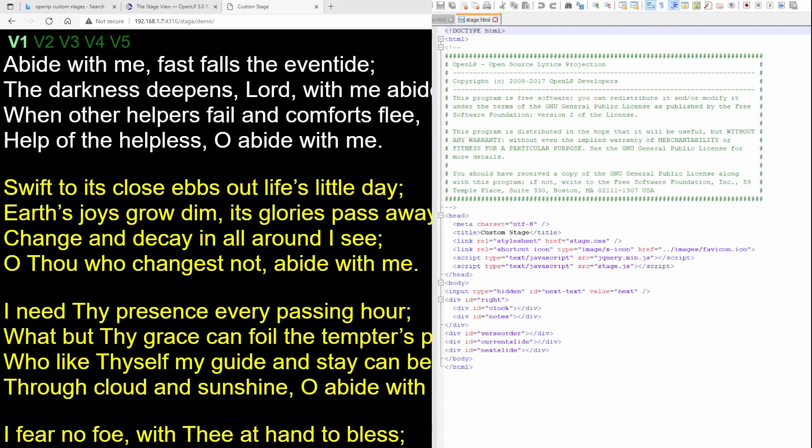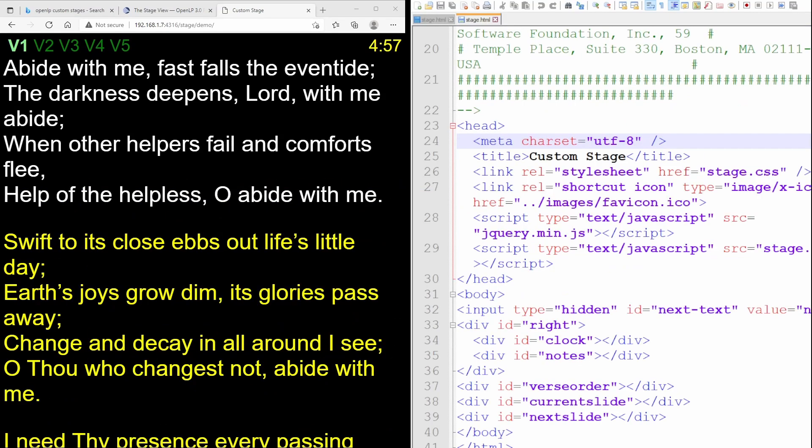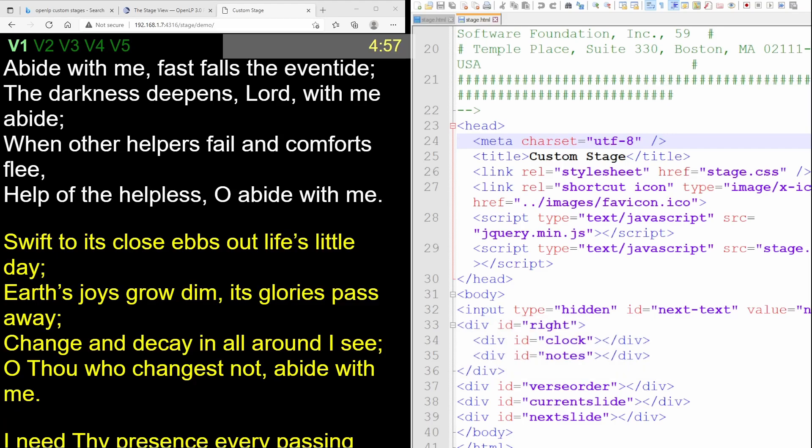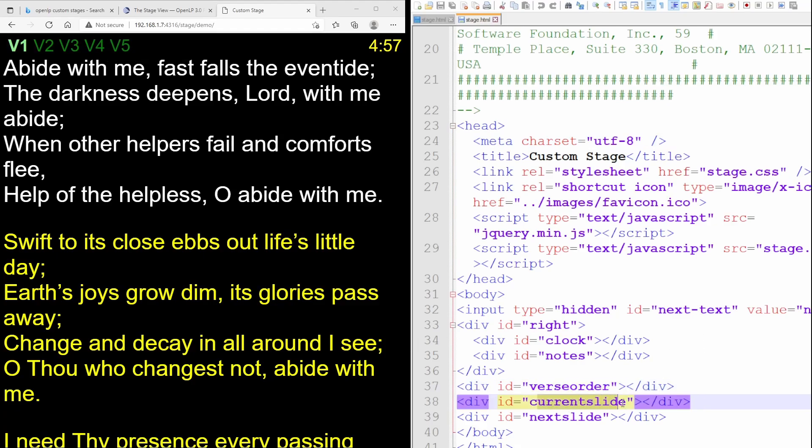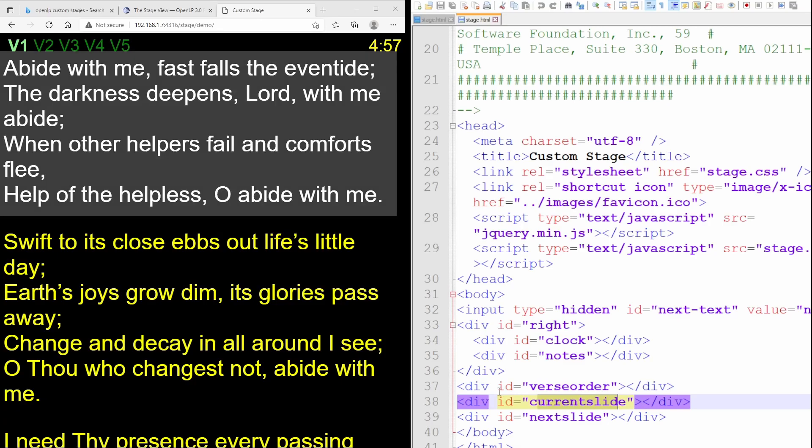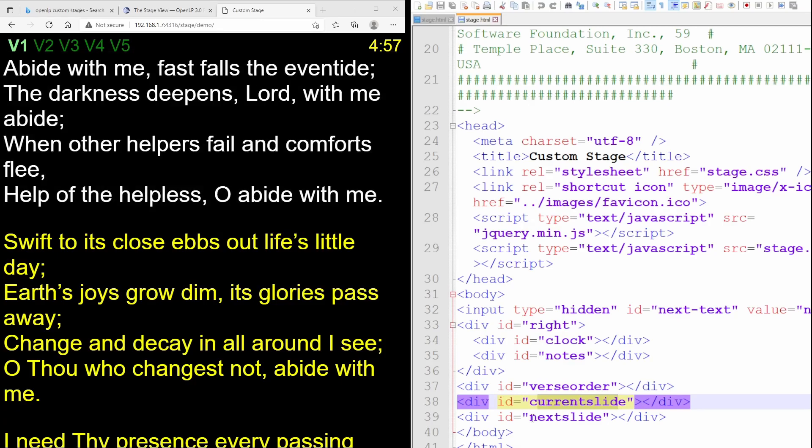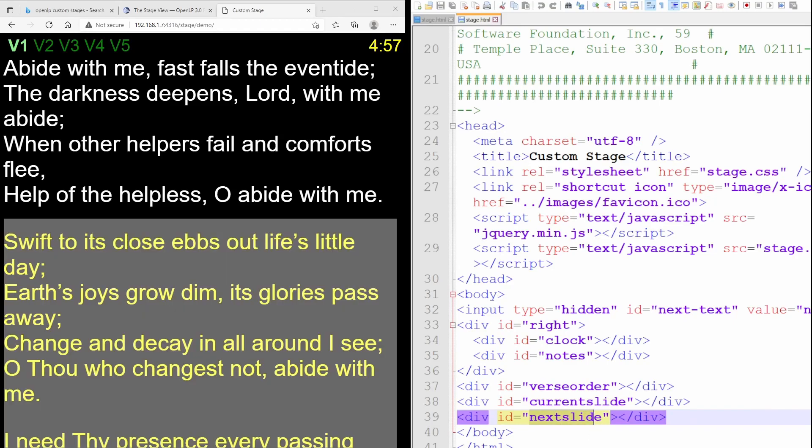So really quickly, let's compare these files, see what we're looking at. Here we have a right div that contains a clock and notes. Here's that clock. Next, we have the verse order up here in the left. We then have the current slide over here in white. And then we have the next slide. That's all this in yellow.